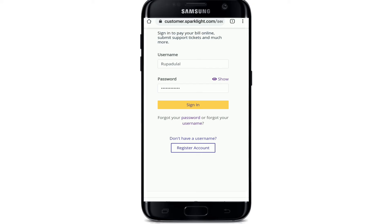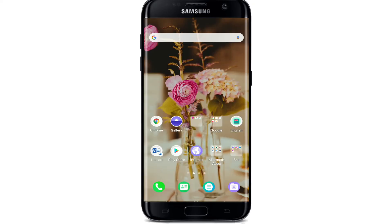After you're done entering your credentials, tap on the sign in button and you'll be logged into your Sparklight customer account. That is all you need to do in order to log in to Sparklight customer account.